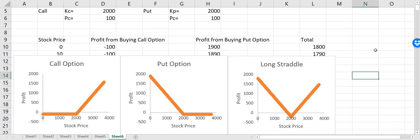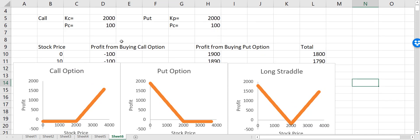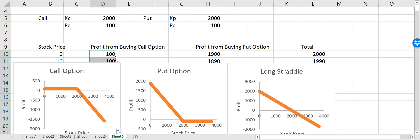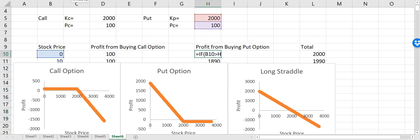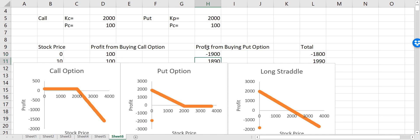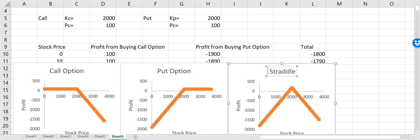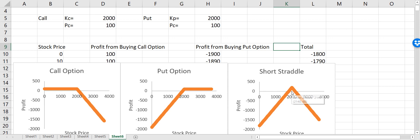Now to make the short straddle, all I have to do is take this and multiply it with minus one. I'll click on the call column and do the same — multiply by minus one. Now I am short straddle. This is because in this case I sold both the call and the put option, so I assume that the stock is not going to go very low or very high.